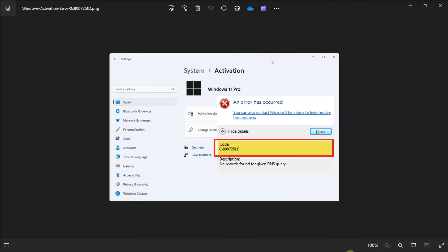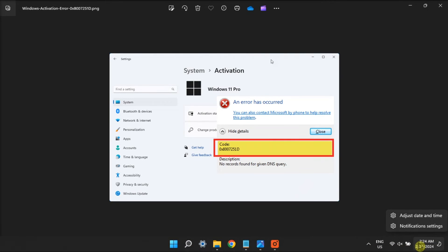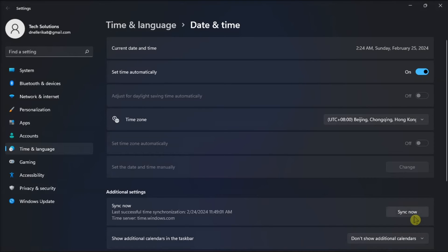But if the utility fails, try adjusting time and date by opening it from the taskbar, and turn the toggle on for the Set Time Automatically option.